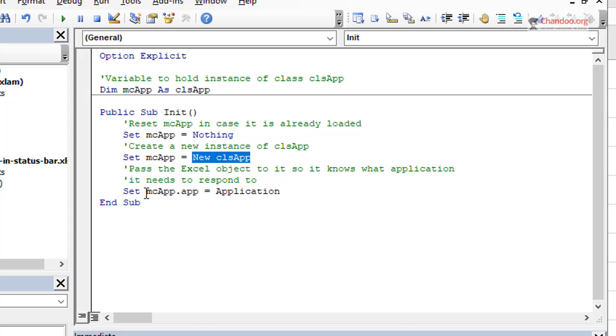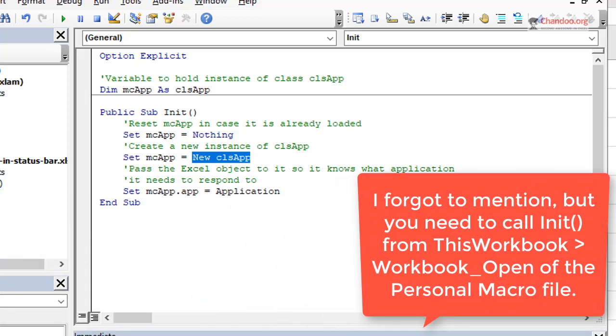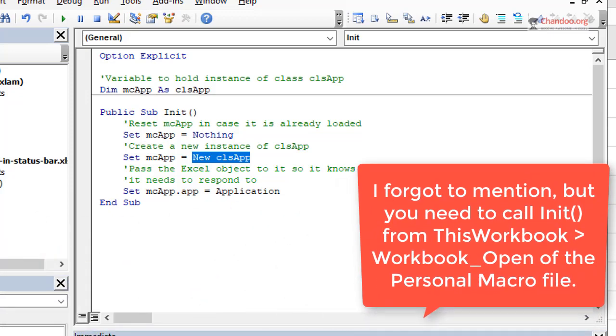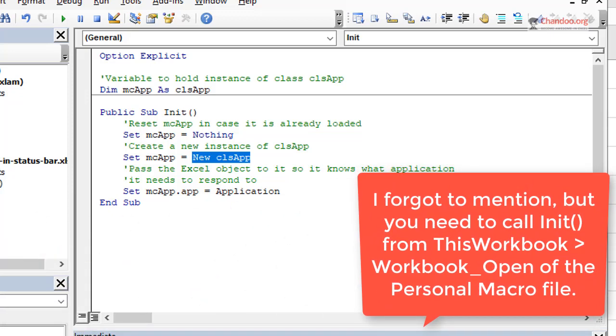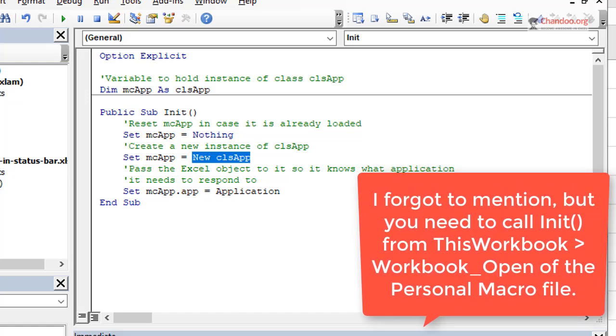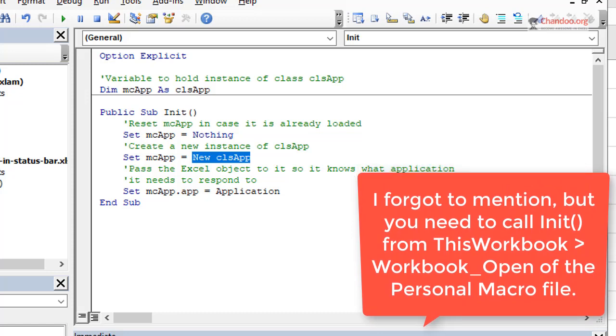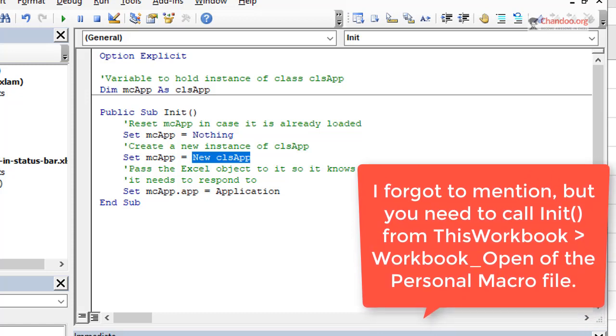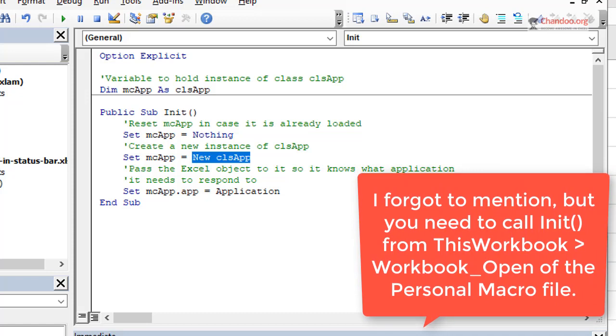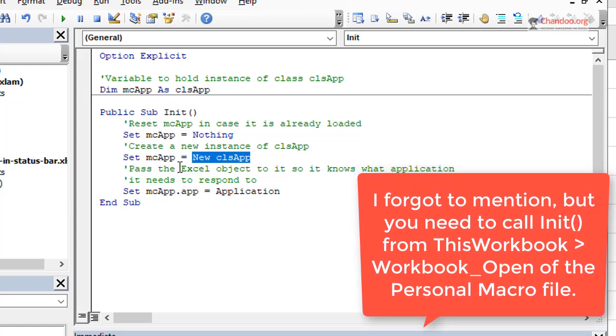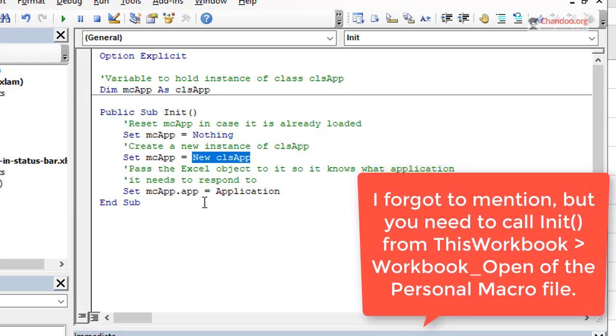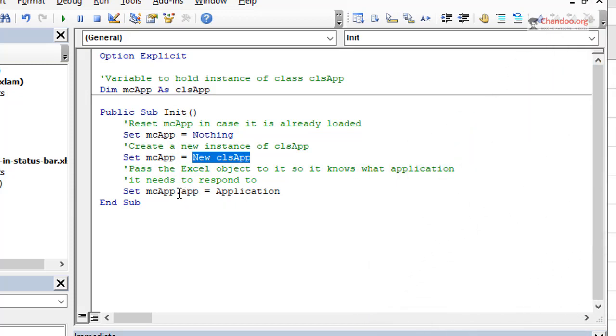So we created a class called class app, and then we are now making an instance for that called mcApp using this approach. Once that done, we will then have a macro here. I don't need this anymore, called Init or initialize or load or something like that, where this is again a code that I just straight away copied from the JKP ads website.